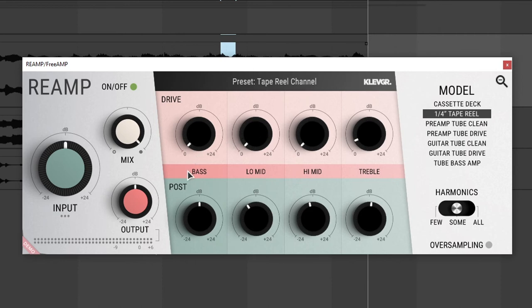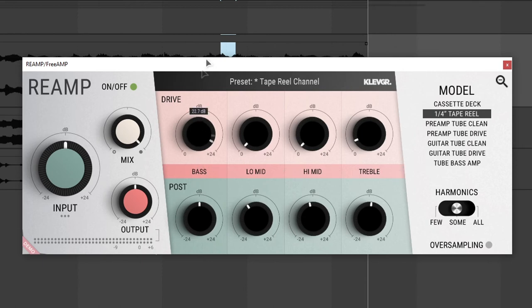We can control the bass, low mid frequencies, high mid frequencies and the treble. We can increase or decrease the drive, but it doesn't go below zero. And then post is just the output volume of each respective band.